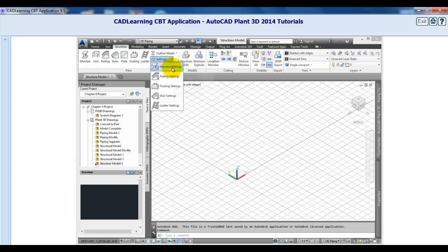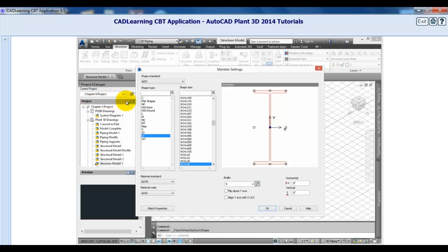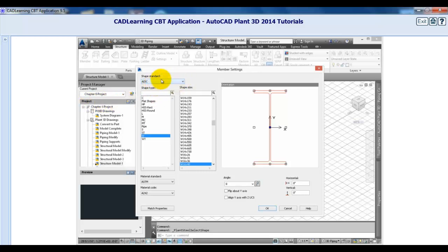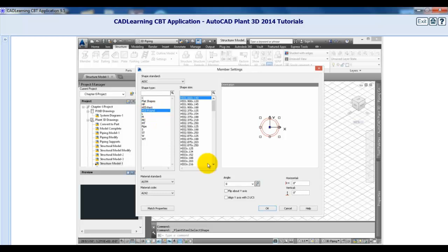Select Member Settings first. The program comes with a complete library of shapes based on industry standards, including AISC, CISC, and more. You can filter between shape types and sizes. Click Cancel to close this dialog.